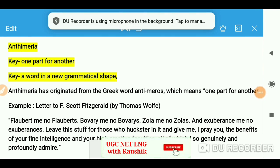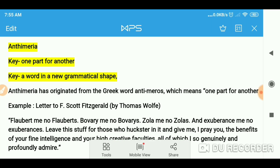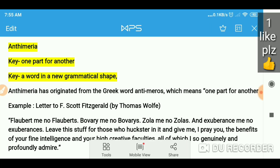Hello everyone, you are most welcome again on my channel. Today we are going to do antimeria. This is again a literary term — we have already done more than eight terms on my channel, so you can check out those videos too if you are interested in learning literary terms. We will be doing a hundred terms in this series. Thank you for liking and sharing the videos. Now let's start.